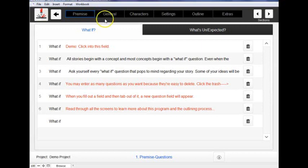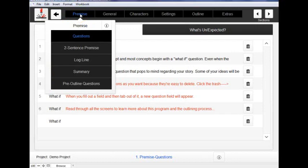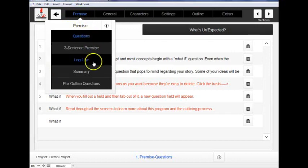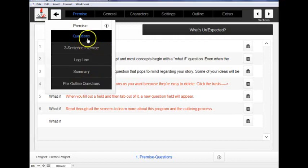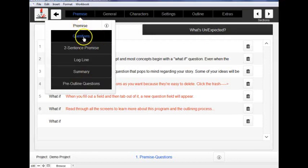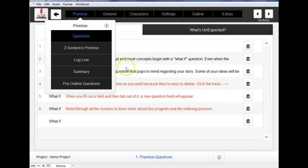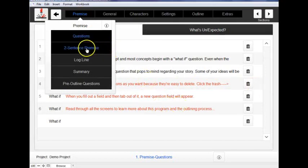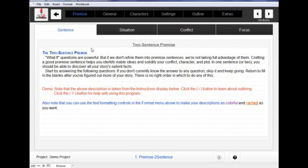To access the different screens, you first click on one of these headers, and then you'll find the various sub-fields that you can fill out as you're using your outline. Under Premise, the first thing we have is Questions, which is this page we're on here. We're going to go to a different page so you can see how that works. The second page is the Two-Sentence Premise.